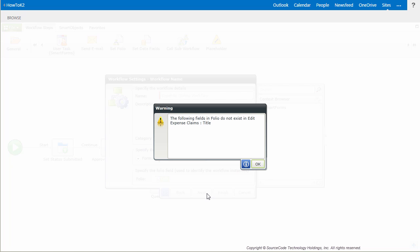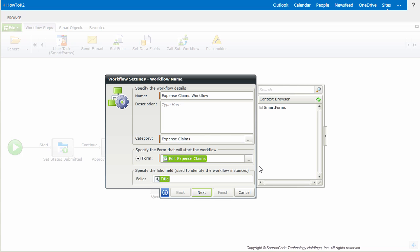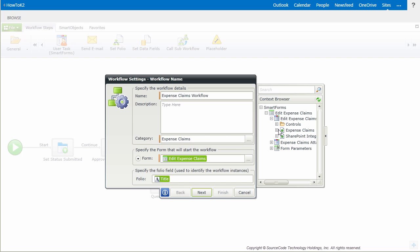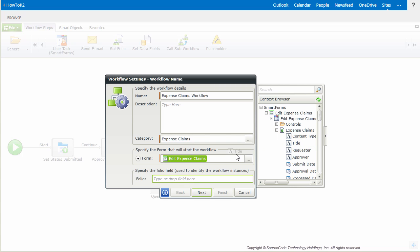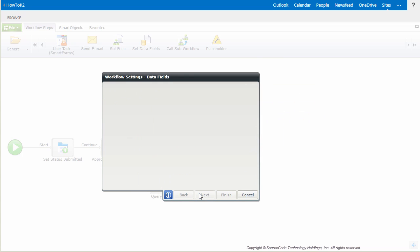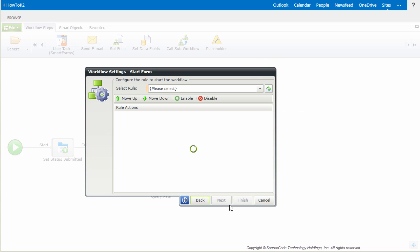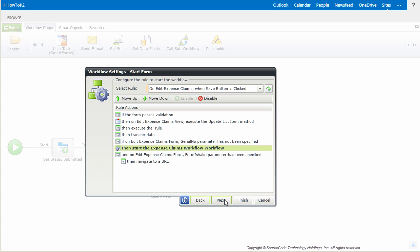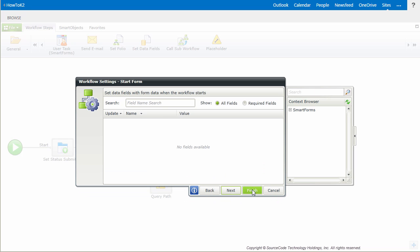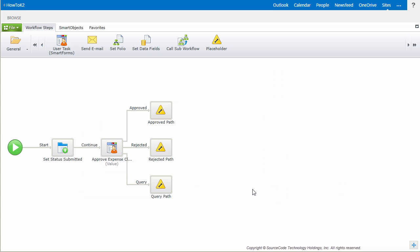Also, keep in mind, you may be prompted to change where the folio box gets information in order to move on to the next window. It was originally pulling the title value from the New Expense Claim form's Smart Object, so I'm switching it to pull in the title from the Edit Form Smart Object. We don't need to set anything else in this wizard, so I'll move through it and allow it to wire up the Edit Form Submit button with the Start Workflow rule and close out the wizard.